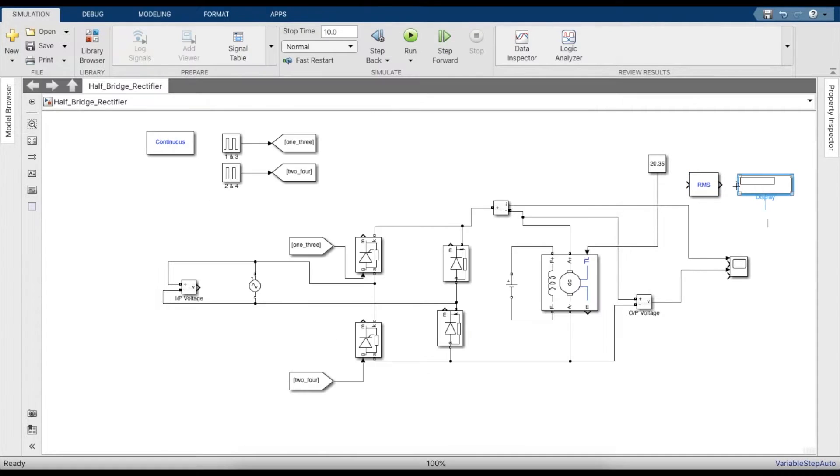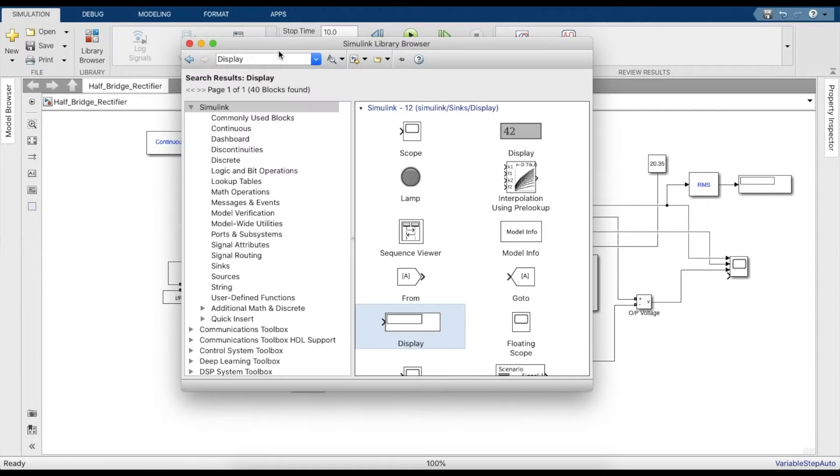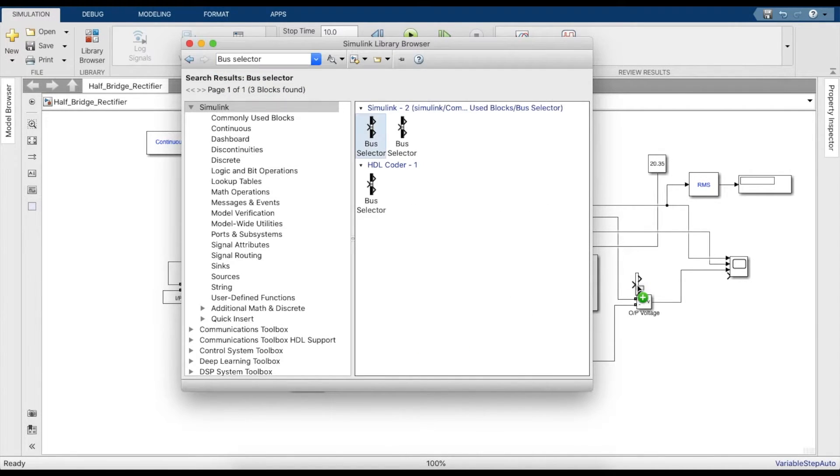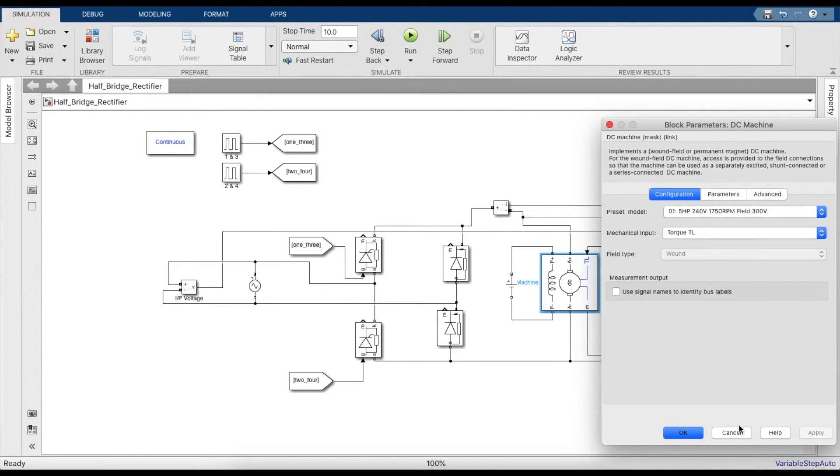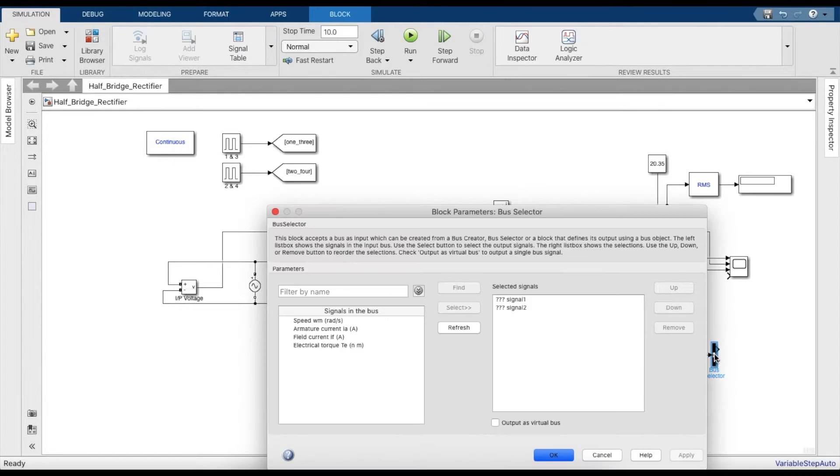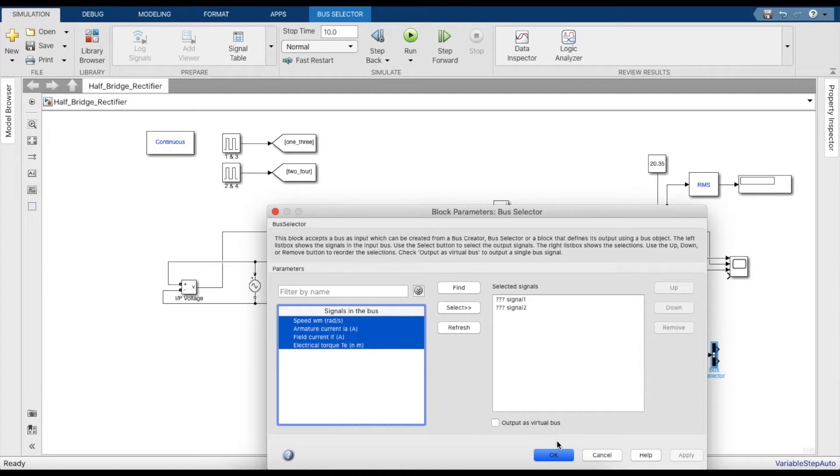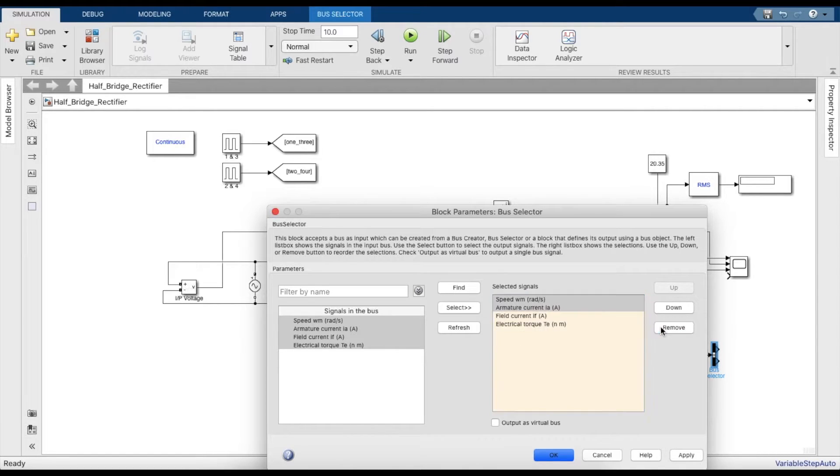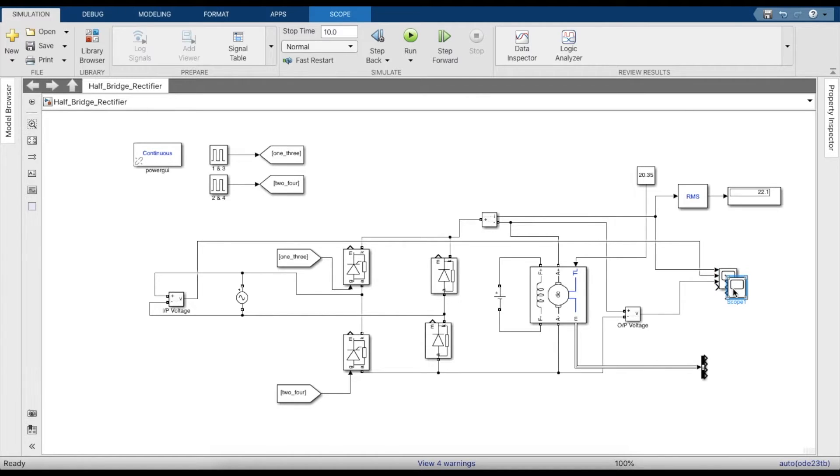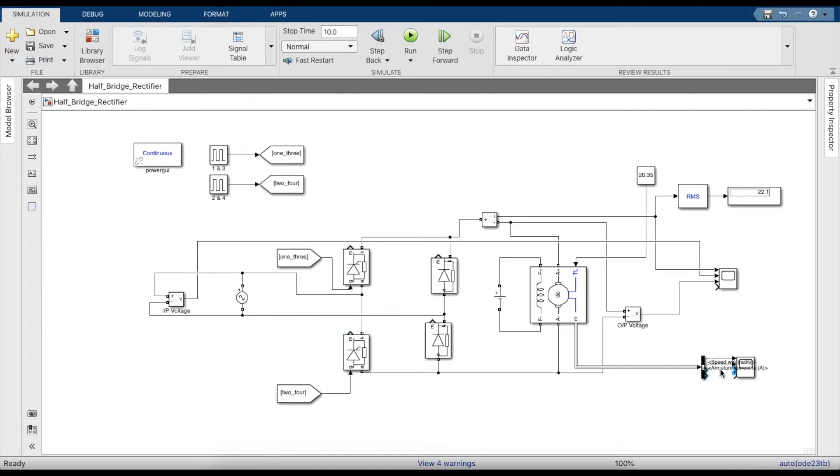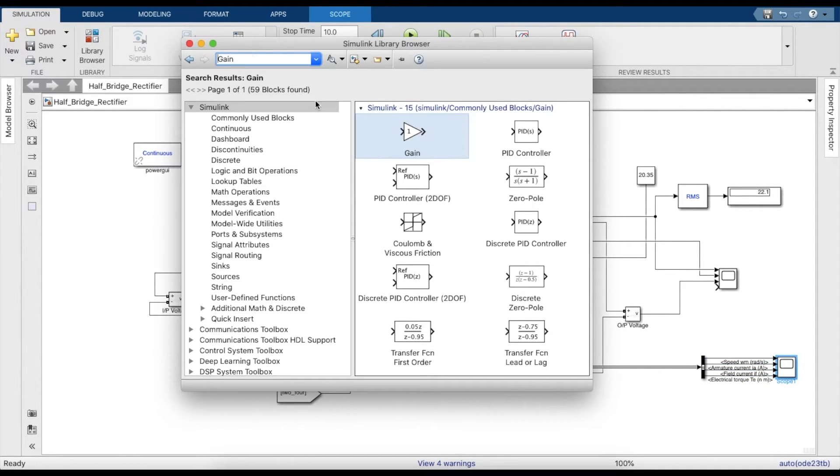We'll take a display block to make sure that we can check the output of the RMS. Once this is done, now let's connect the input voltage as well. We'll also need a bus selector to select parameters within the DC machine. We'll be measuring parameters such as armature current, field current, electric torque, and speed.